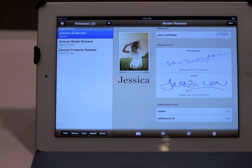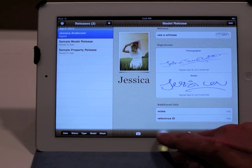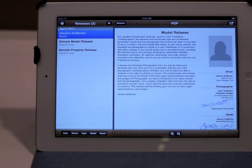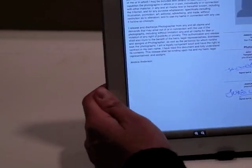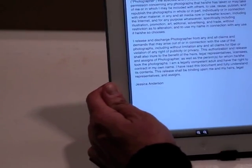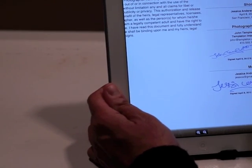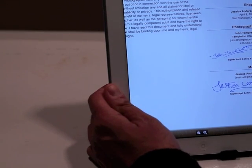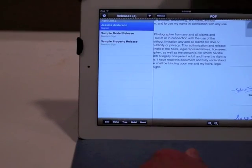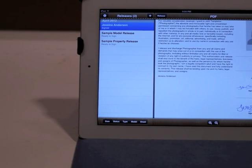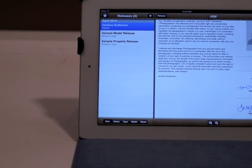Now, at this point, a couple of things I can do — I can view a PDF of this model release, and the PDF can be viewed very conveniently. As you can see, you can zoom in and out. It shows me the signatures, it shows me all the information about the model as well as the photographer. And this PDF, just like any other PDF, is ready to be emailed, printed, archived, whatever you want to do with the PDF file.